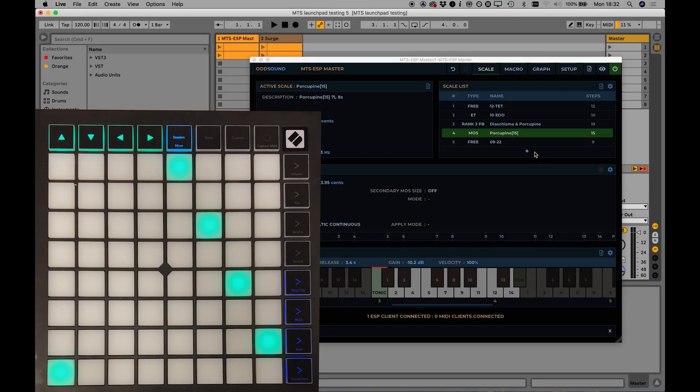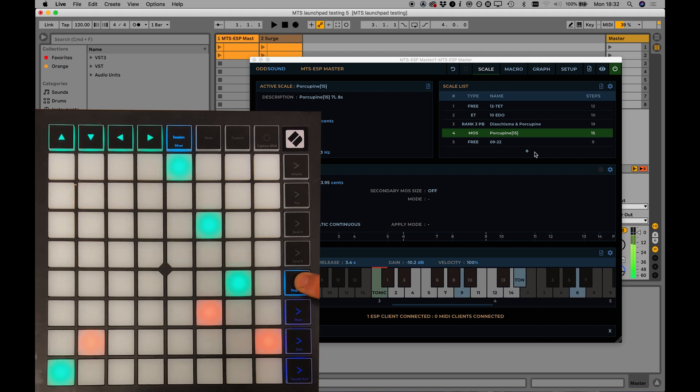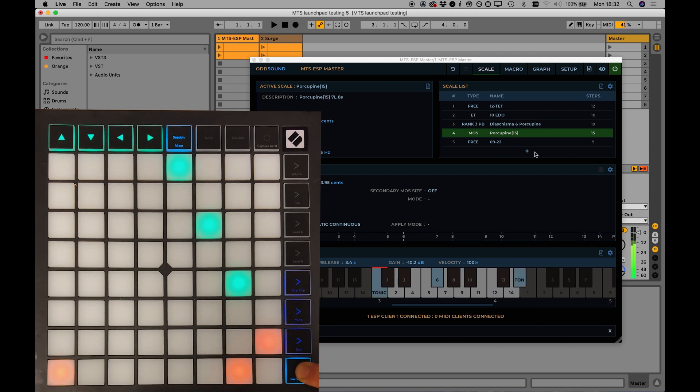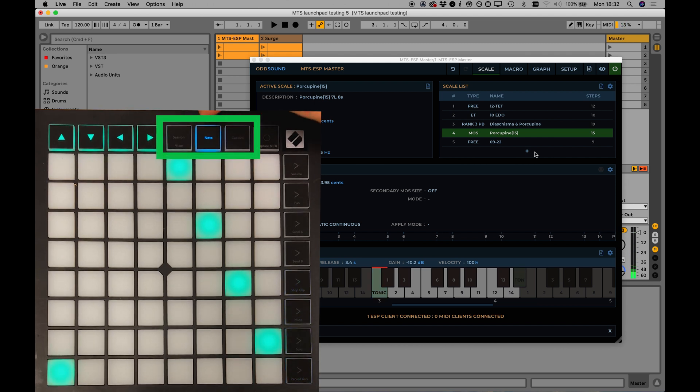The launchpad script contains a chord memory function. The eight buttons on the left-hand side can each hold and trigger a chord. There are three banks of chords available, switched using these buttons in the top row, for a total of 24 chords.